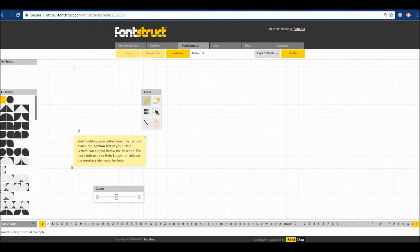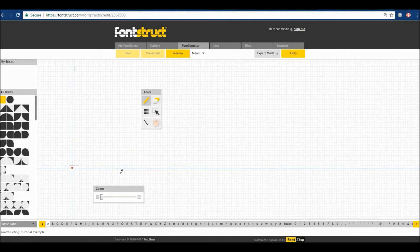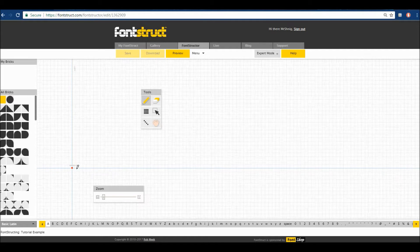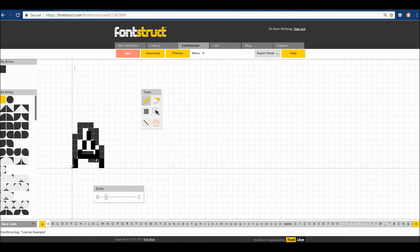It'll load up and give you a little tutorial of its own. It says: start building your letter here. The red dot marks the bottom left of your letter. Letters can extend below the baseline. For more info, use the Help button or roll over the interface elements. So here's the base of your letter. If you want to create the capital letter A, you can create it like that.